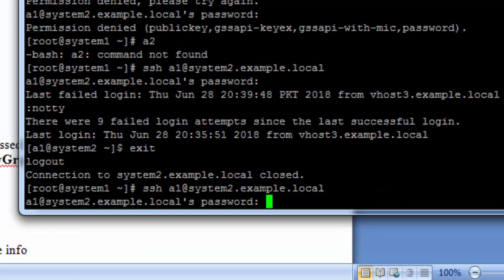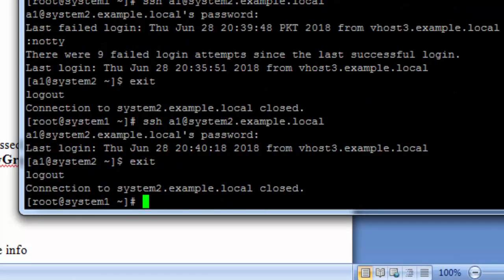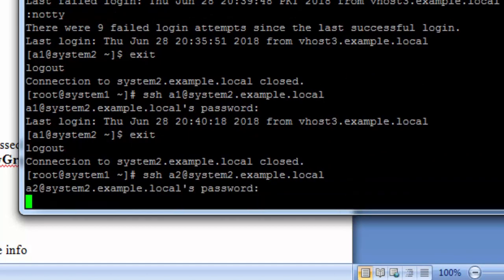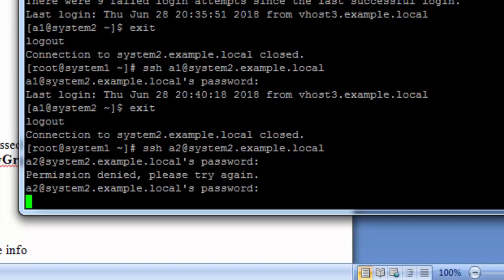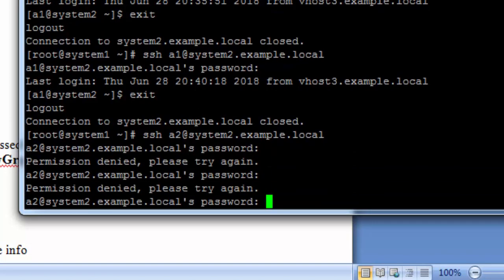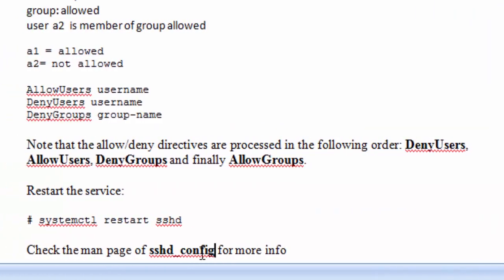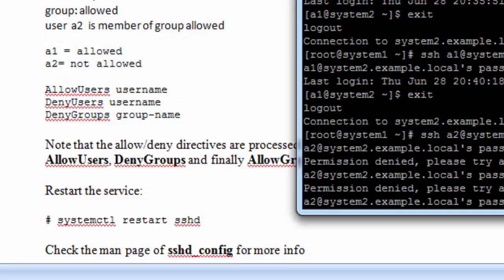Let's try to access with A1 first — A1 has got access. Now with user A2, it should receive permission denied — permission denied. You can read the man page for more details on AllowGroups, DenyGroups, AllowUsers, and DenyUsers.